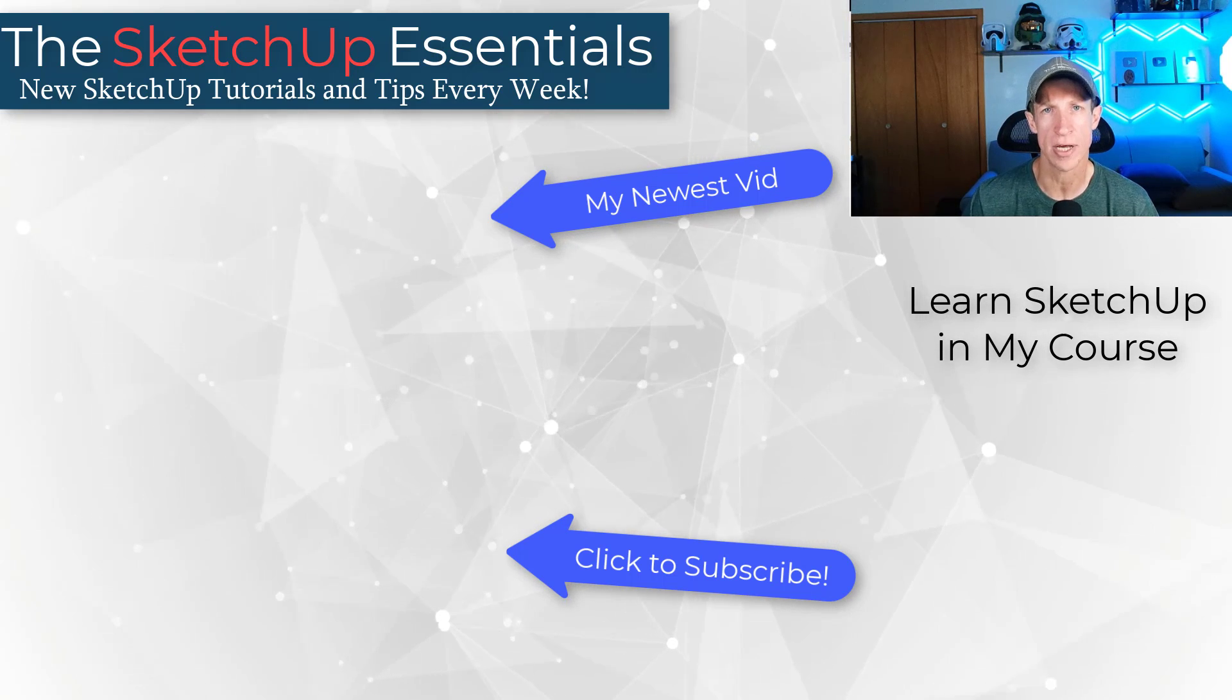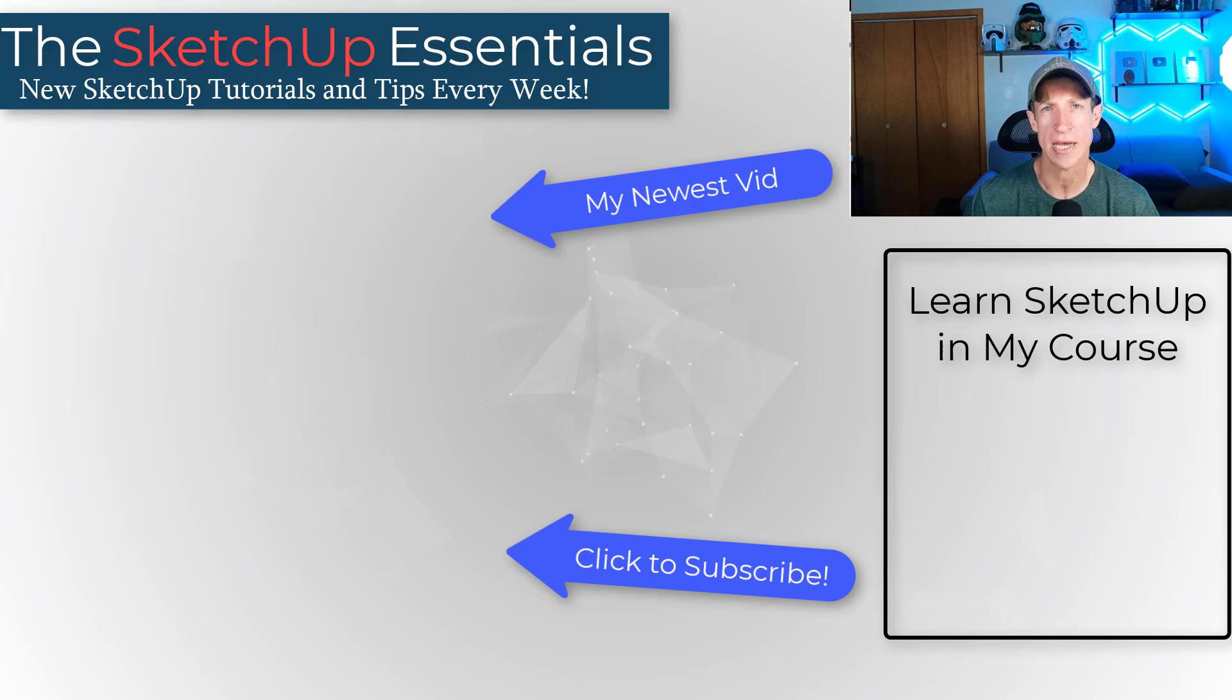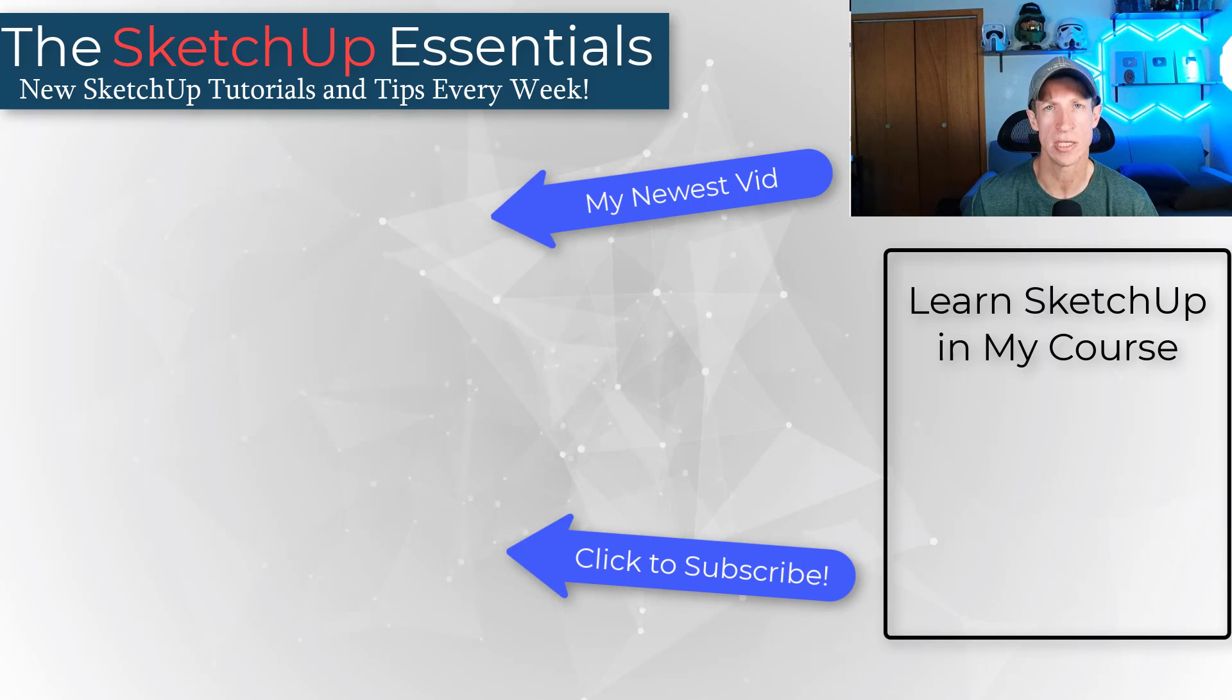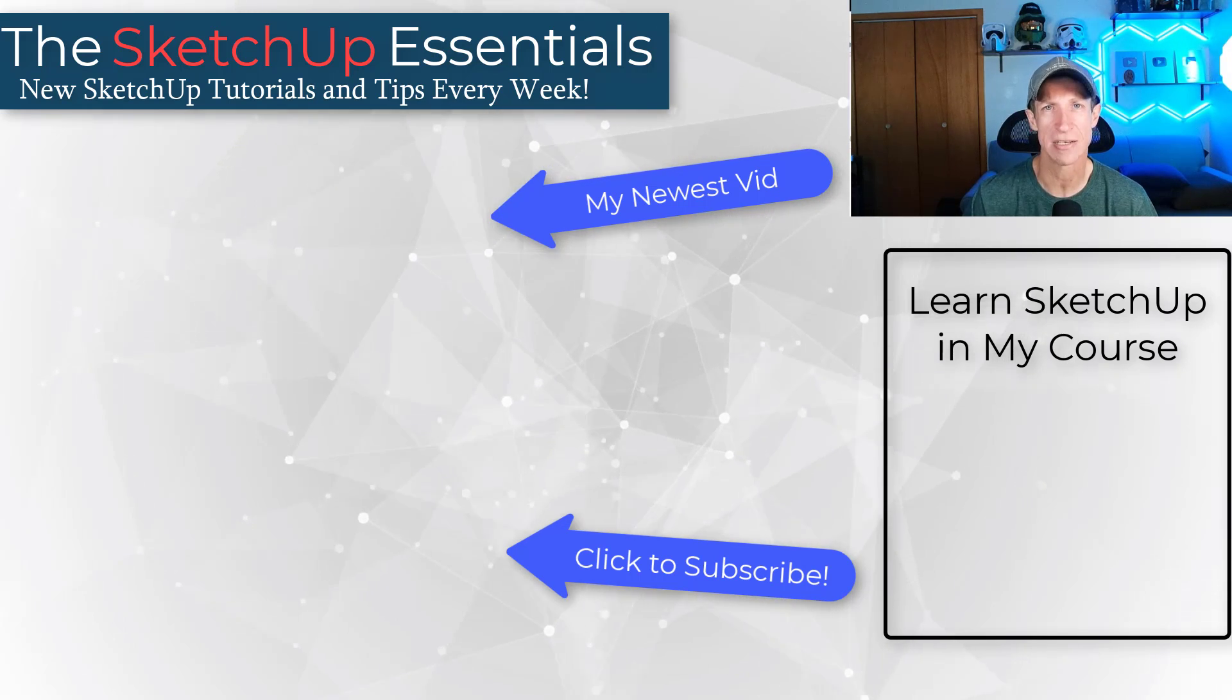If you want to learn how to use SketchUp, I will link to my course on this page. As always, thank you so much for taking the time to watch this and I'll catch you in the next video. Thanks guys.